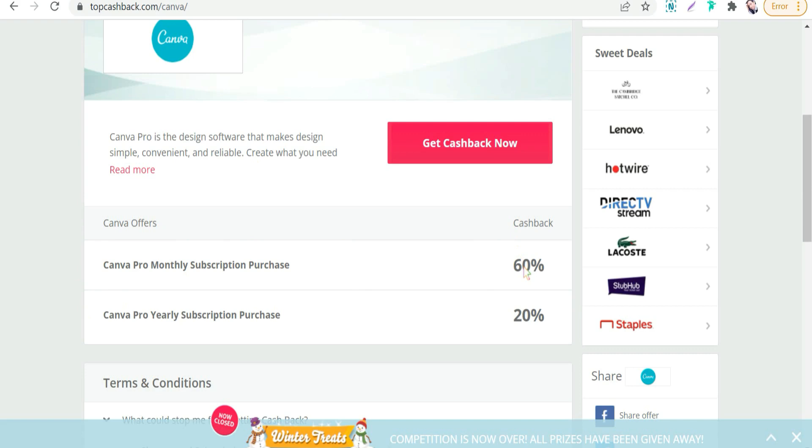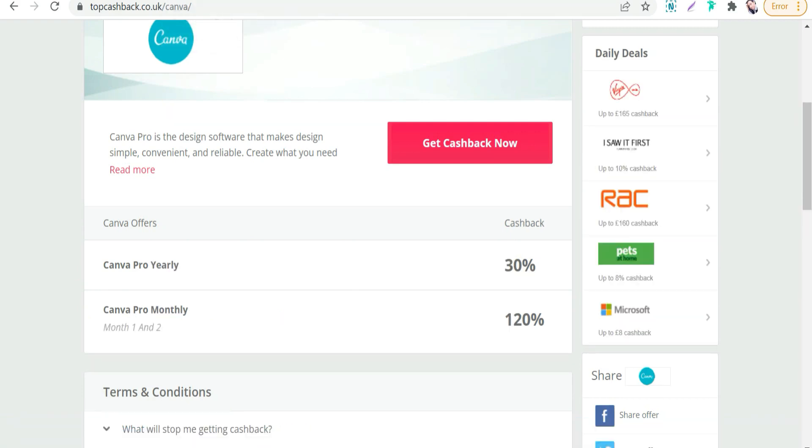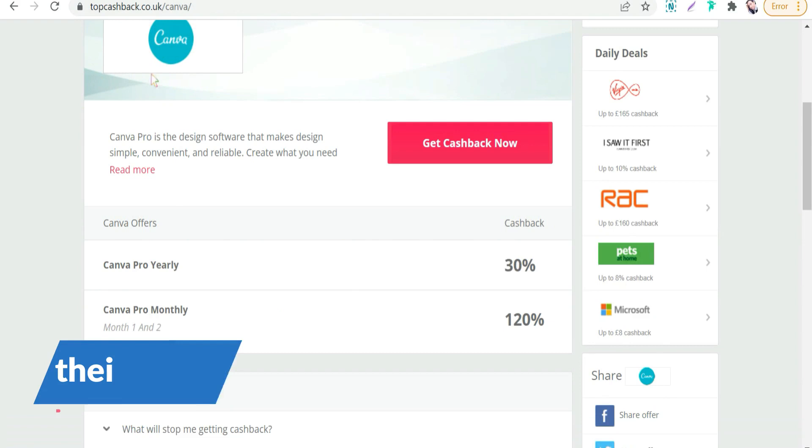Which means you will pay only two bucks to sign up Canva Pro through TopCashback.com. And if you want a greater TopCashback offer that would blow your mind, just go to this website: TopCashback.co.uk.